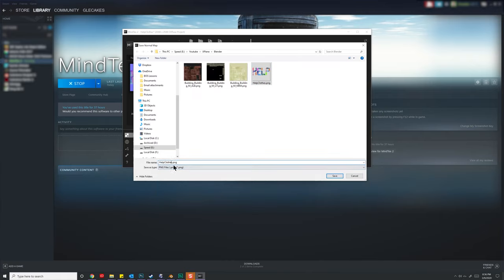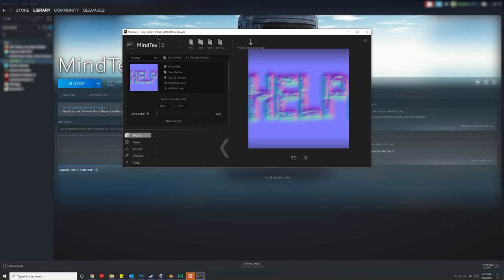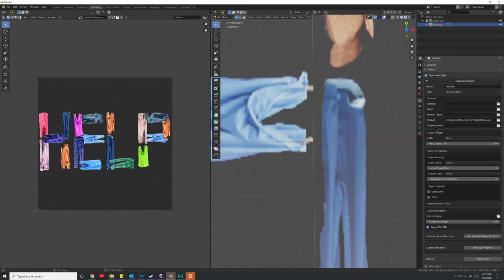So under normal, I'm going to hit save this map. And we'll save it under here as a PNG as well. And I'll call this help clothes underscore normal. Enter. Now one question you might have that I know I have right now is, how do I know if this is OpenGL or DirectX format? And I don't know. What I would probably do to make sure everything's safe is load this up in Substance Painter with the asset, and then make sure I re-export it out, setting it to OpenGL. That way I'm sure it's the correct orientation.